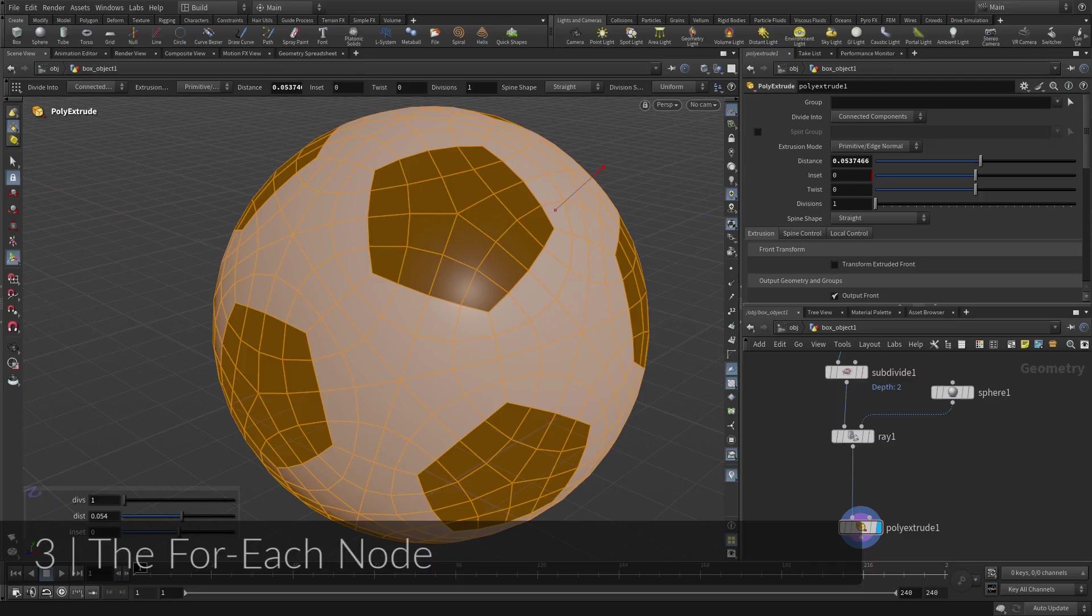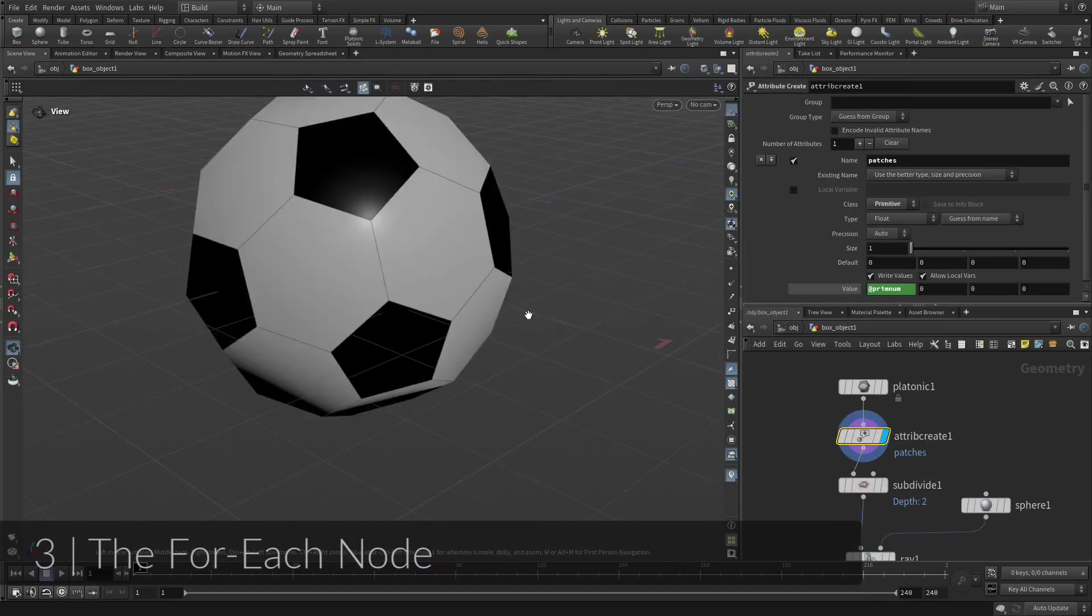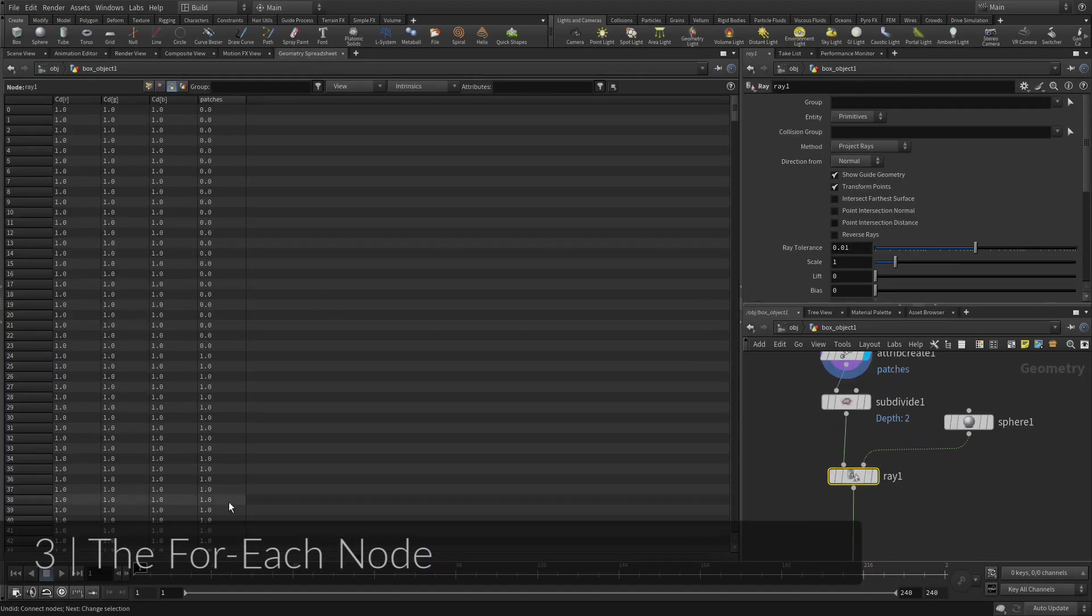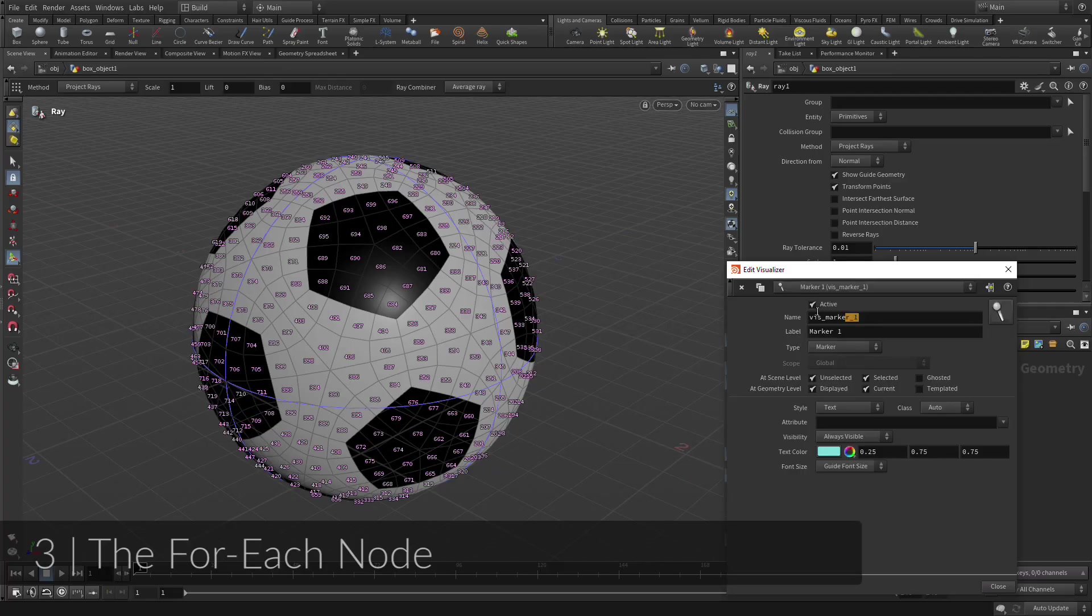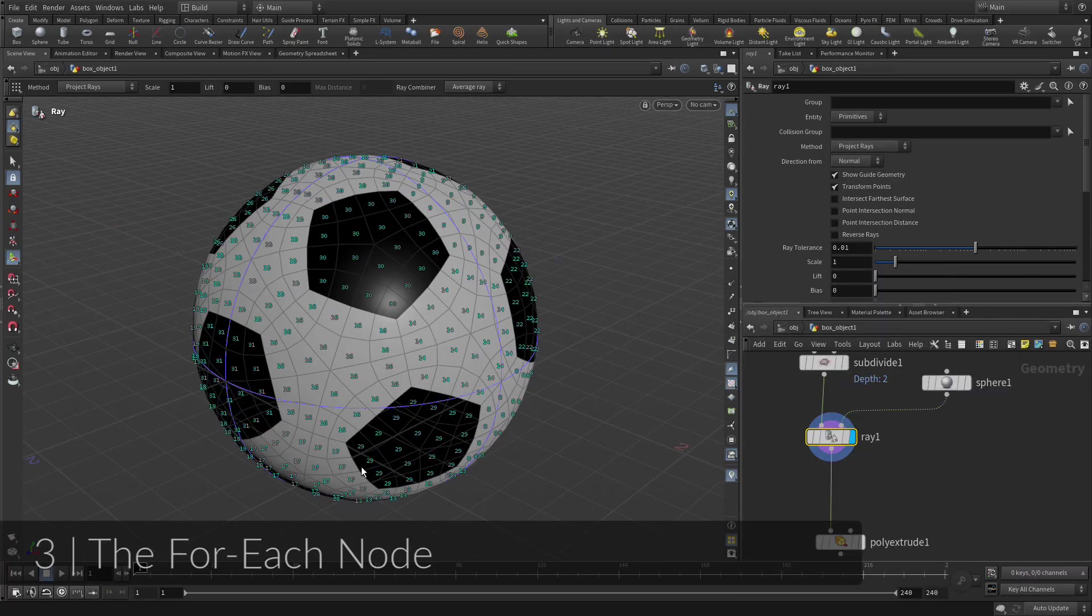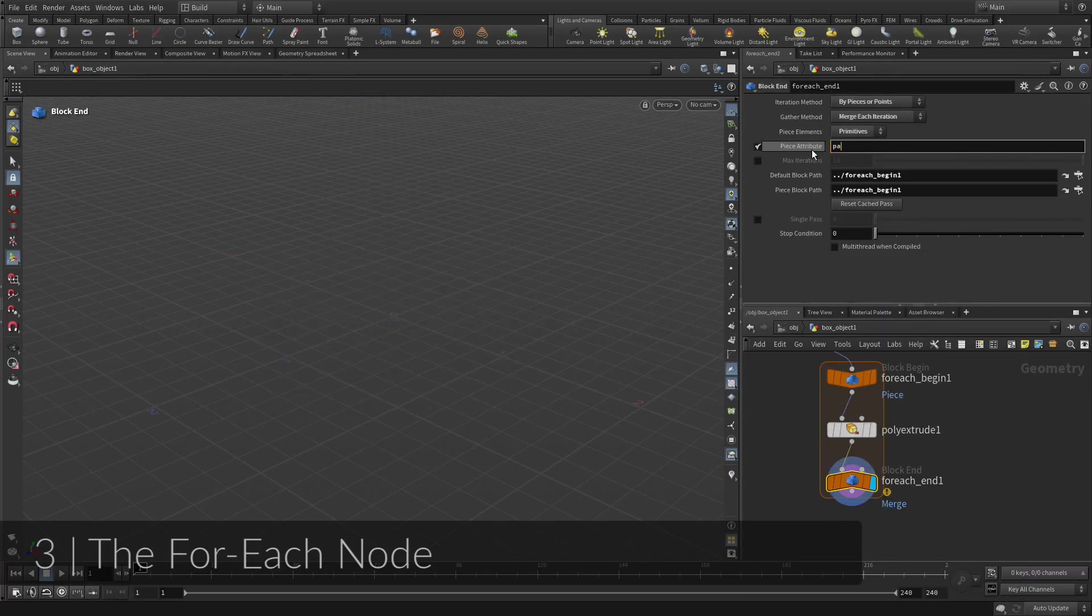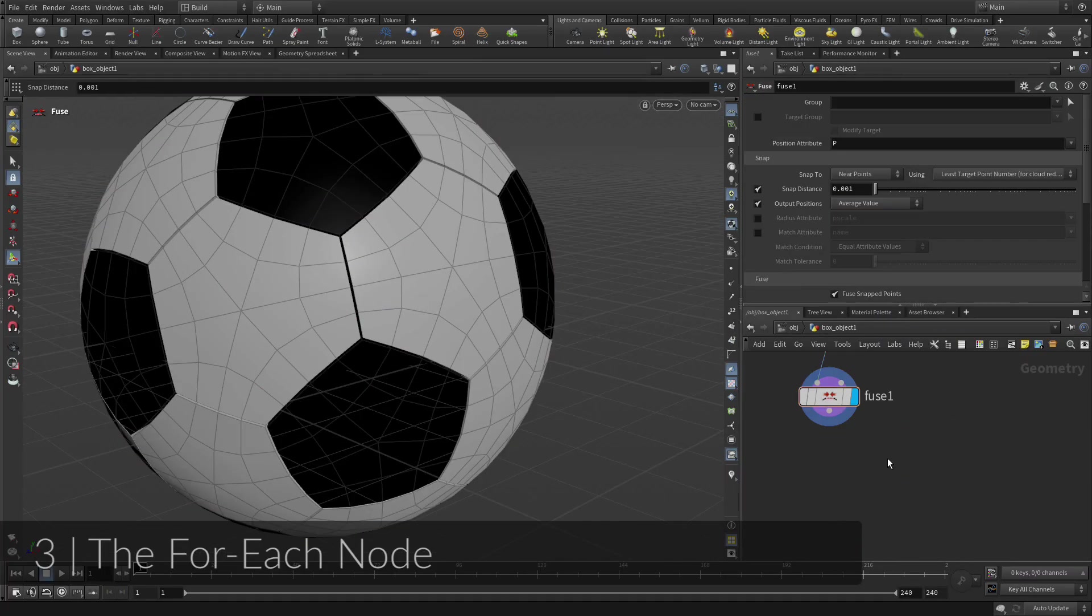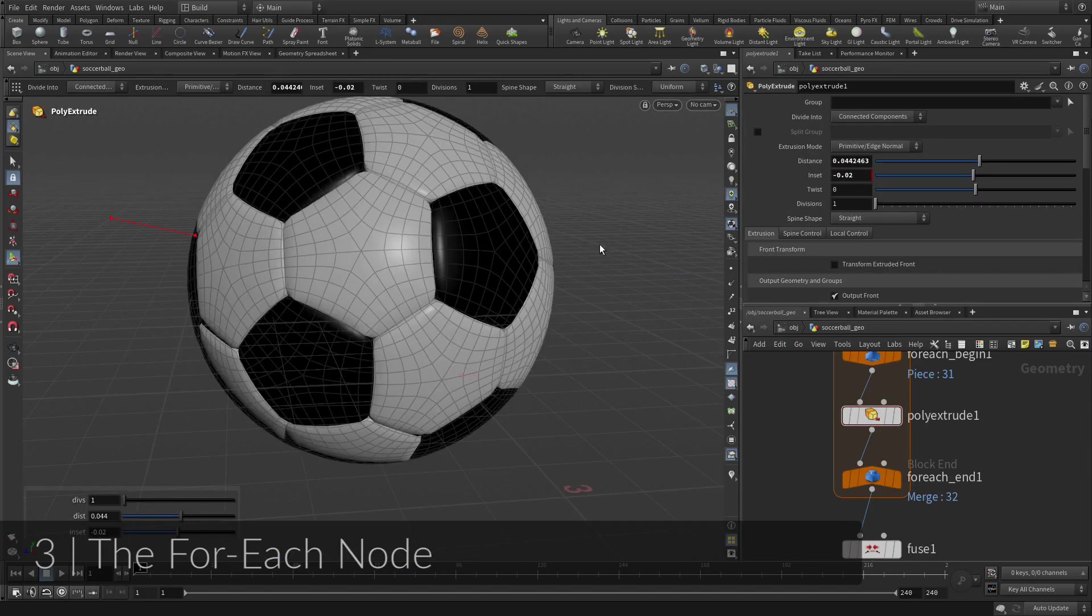Now you get to see the magic as you feed attributes into a for-each loop. In this loop the original patches are extruded even though each of them contain many polygons. This will provide a more leathery look for the soccer ball once you subdivide it one more time.